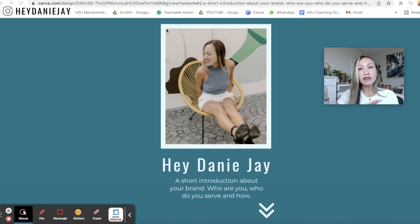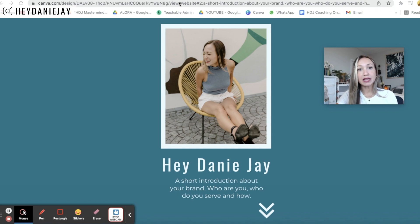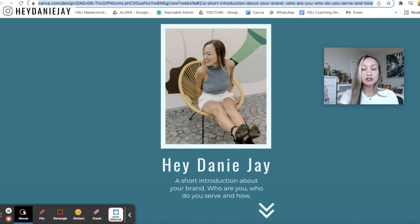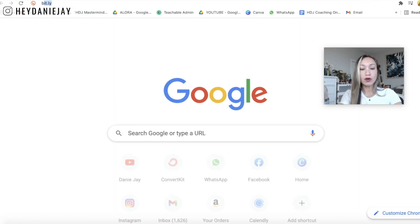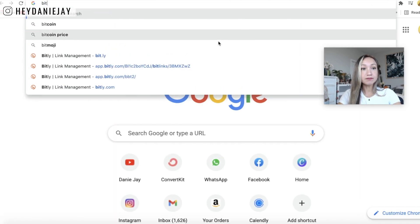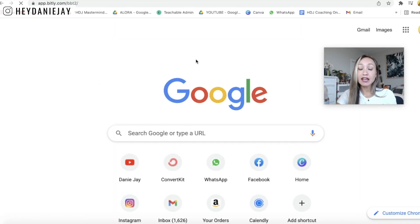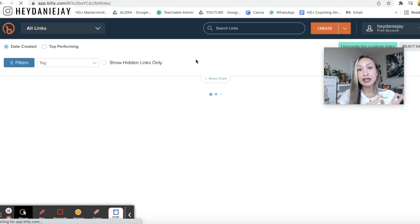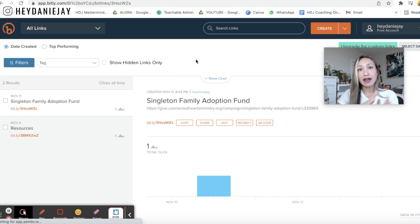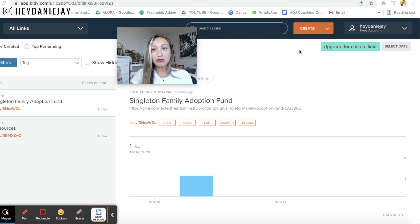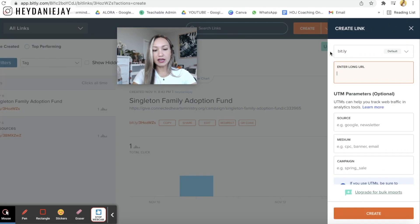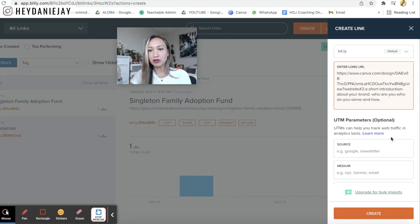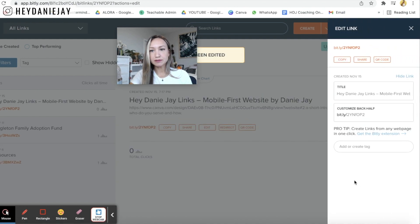Now this link is really long and so if you want to have a shorter link what I recommend doing is using something like bit.ly so you can copy this link and then you can go to bit.ly.com and you can create a shortened link that you can then have for your instagram account.